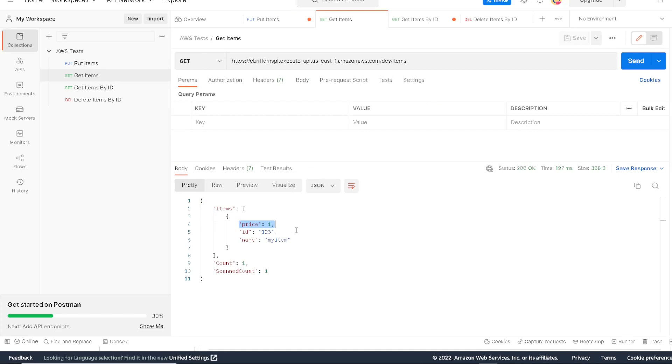So that's pretty much it. As you can see, we were able to read, write, and update to our DynamoDB table using our REST API gateway.